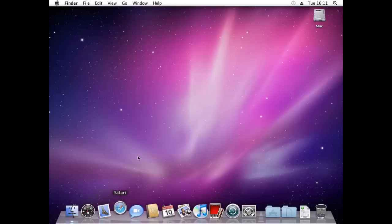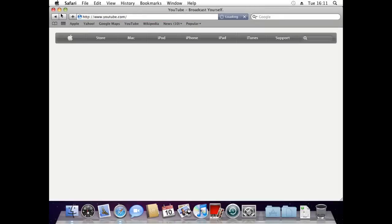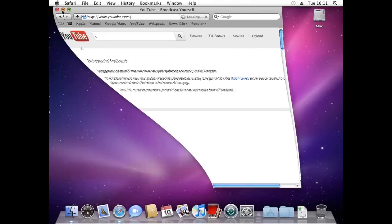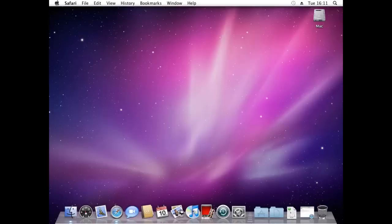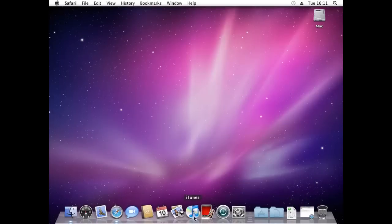So load up Safari. And you can go onto YouTube. Now you can do whatever you want. If you want you can set up Time Machine. Set up iTunes. Do whatever you want. It works near enough like a normal Mac.